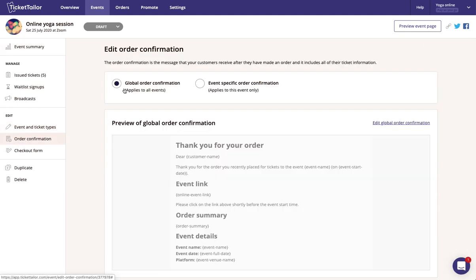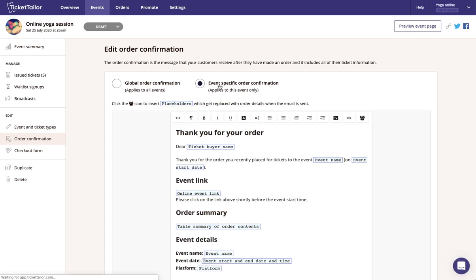And here you can either have a one size fits all email for all of your events or you can create a bespoke email per event. So for this example let's specifically edit for this event.